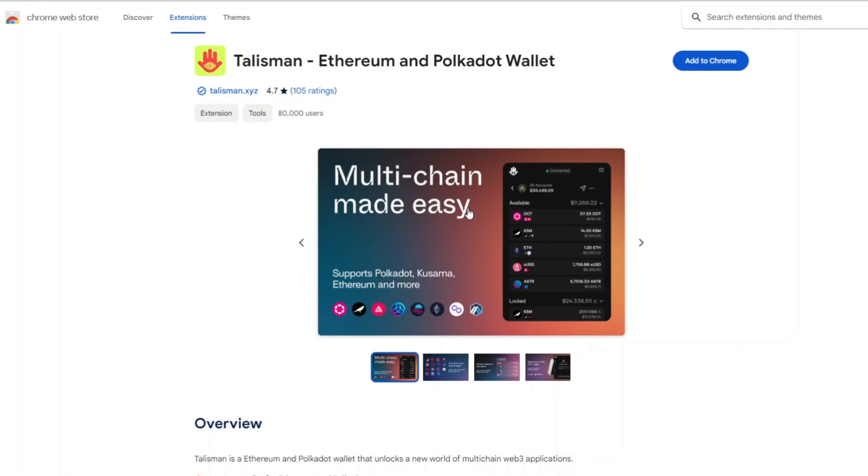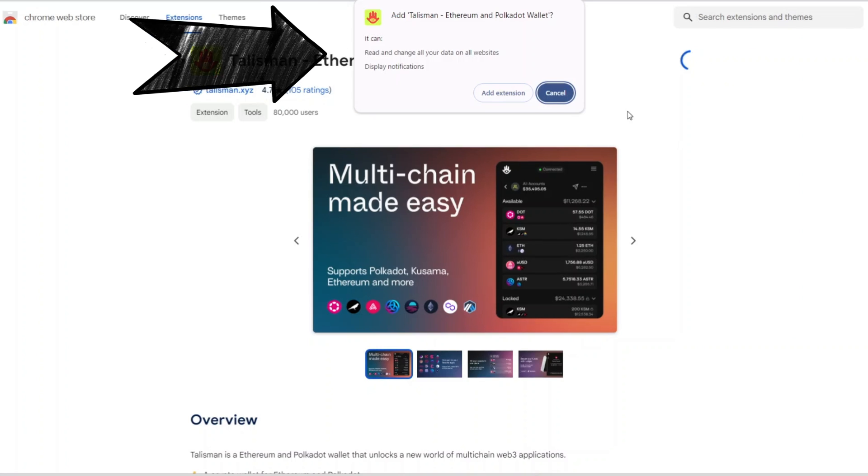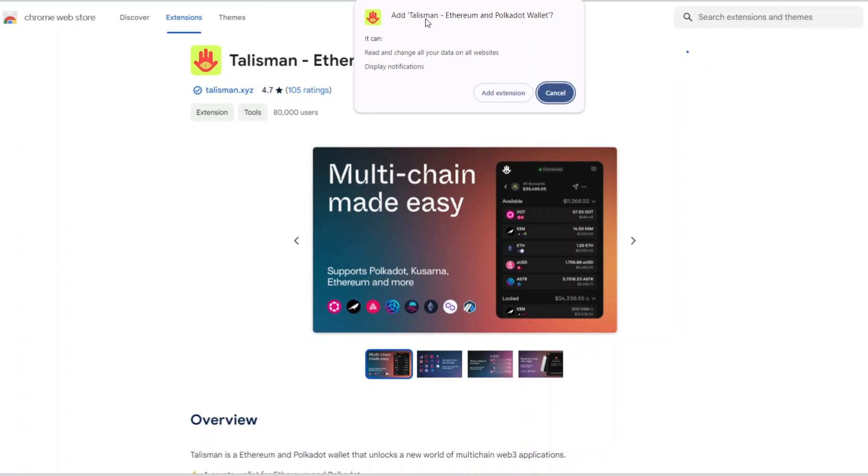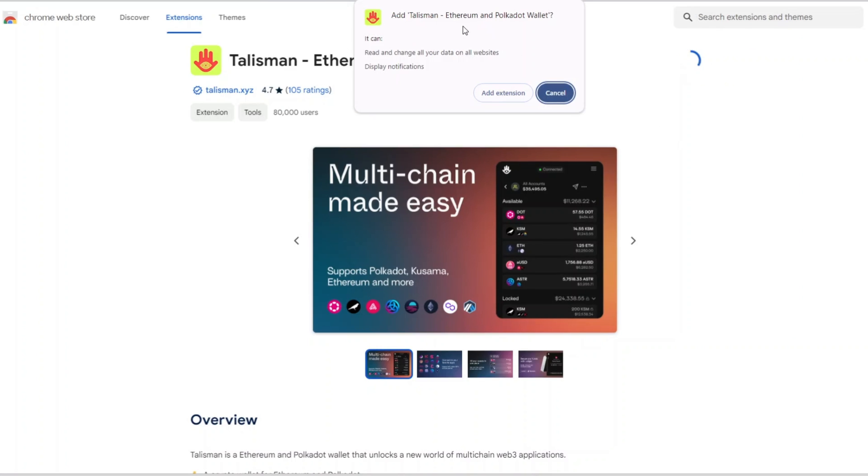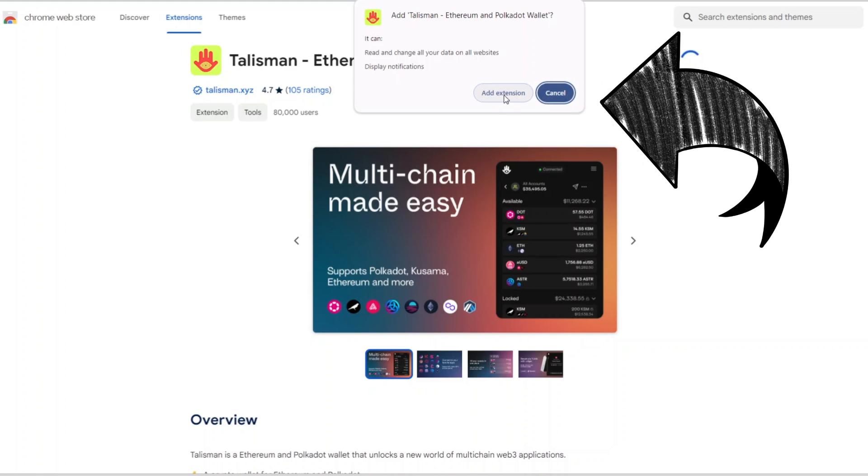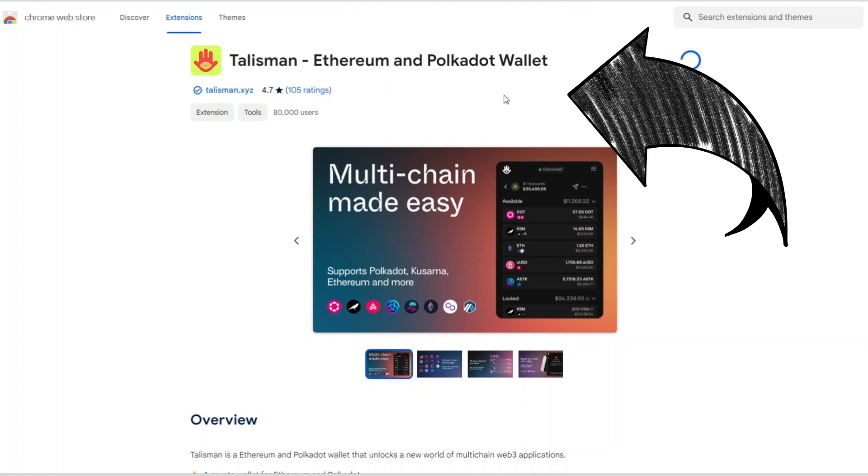Once you have clicked the download wallet button, it's then going to take you over to Chrome web store or whatever browser extension you are currently using. Then we are going to go over to add to Chrome at the top right here. A pop-up will show up and it will say add Talisman Ethereum and Polkadot wallet. We're going to go ahead and click add extension.